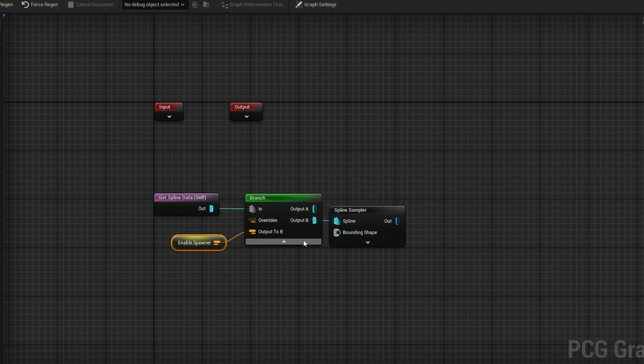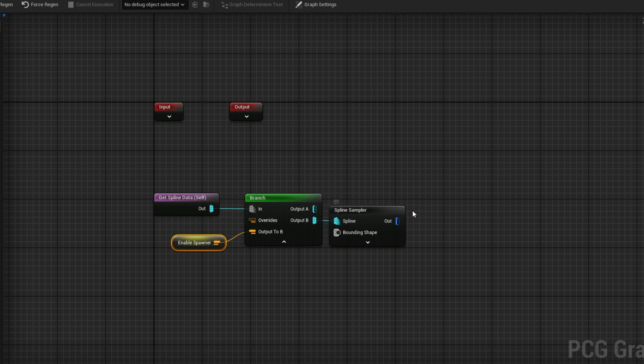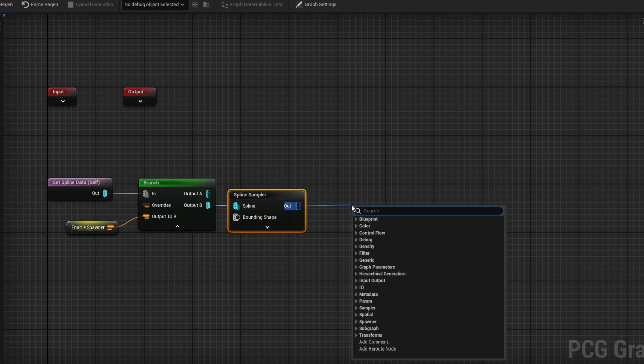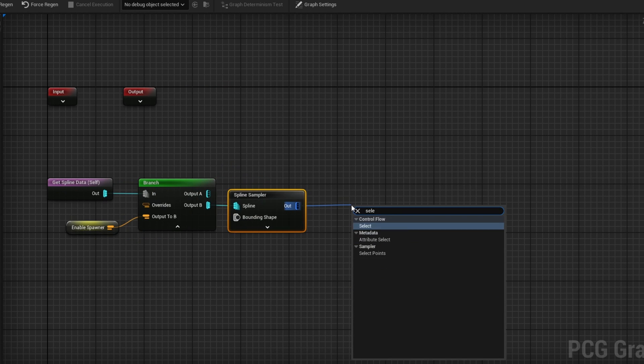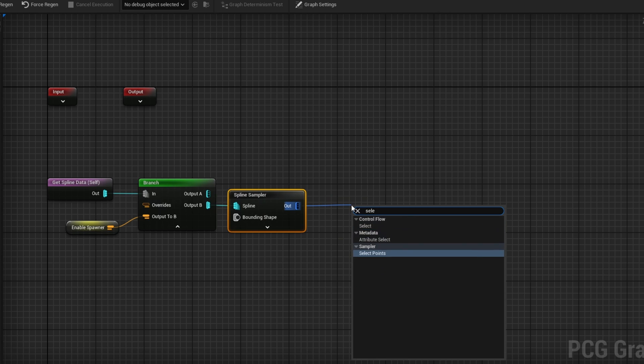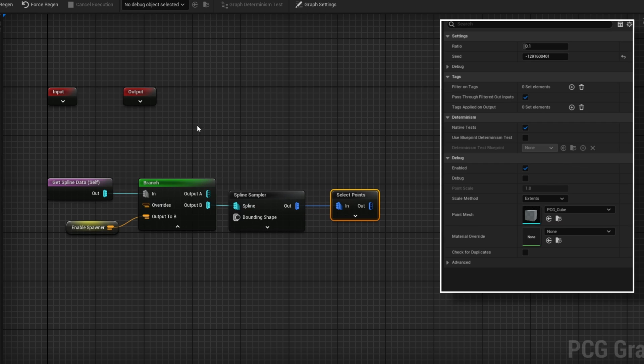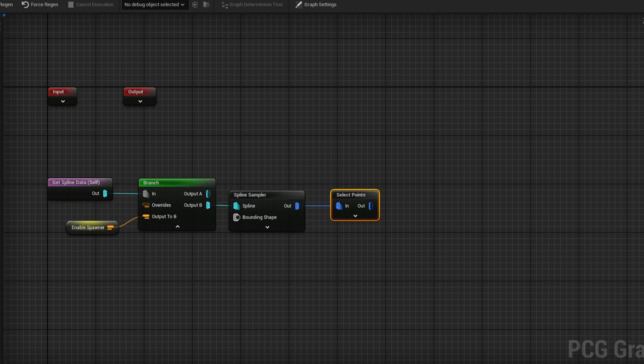Once you've created this bool, I go ahead and right click and search enable spawner, plug that into output B. So when this is enabled, it'll go to output B, in which case the spawner will be enabled. From here, all I'm going to do is grab myself a select points. This is just going to filter out how many actual points I want to keep from here, because of course we don't want to spawn an enemy in every single point.